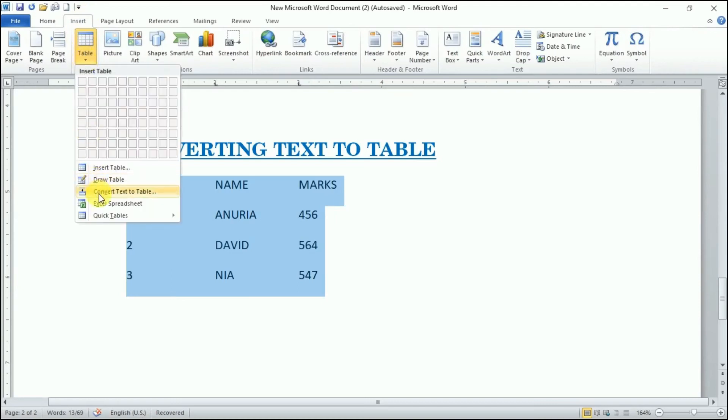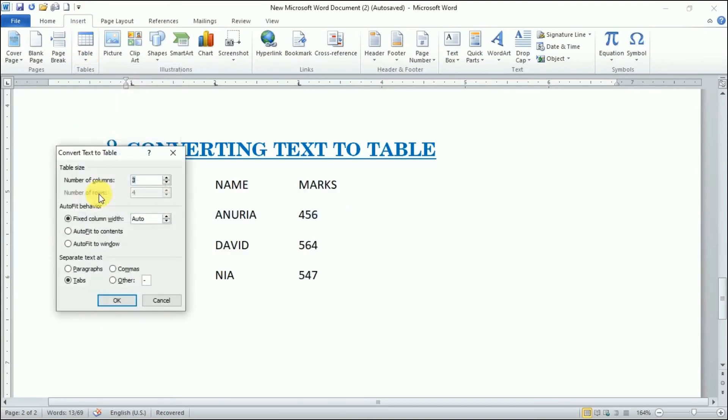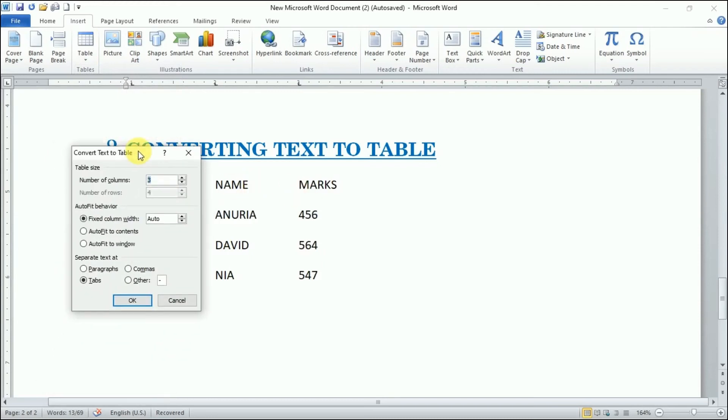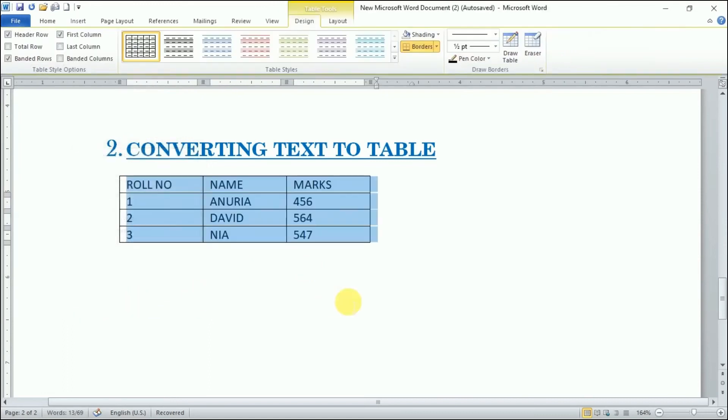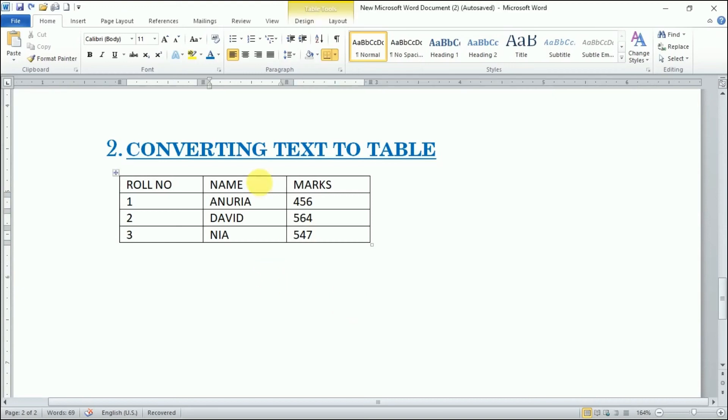I'll make three columns and four rows. This is how our text will be converted into table. Now we can try again the first option.